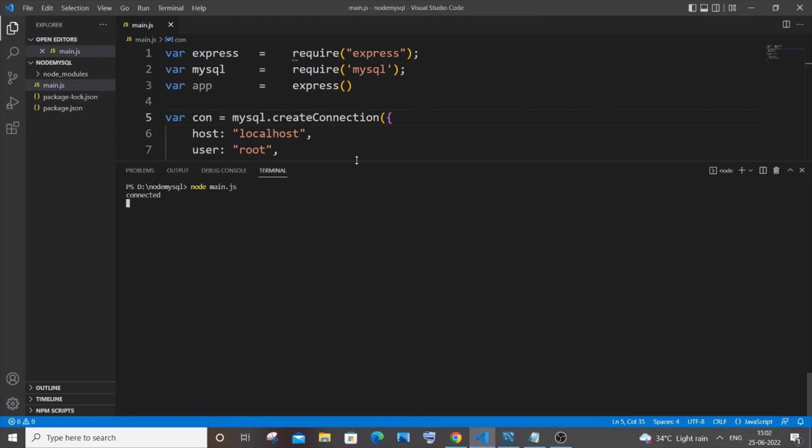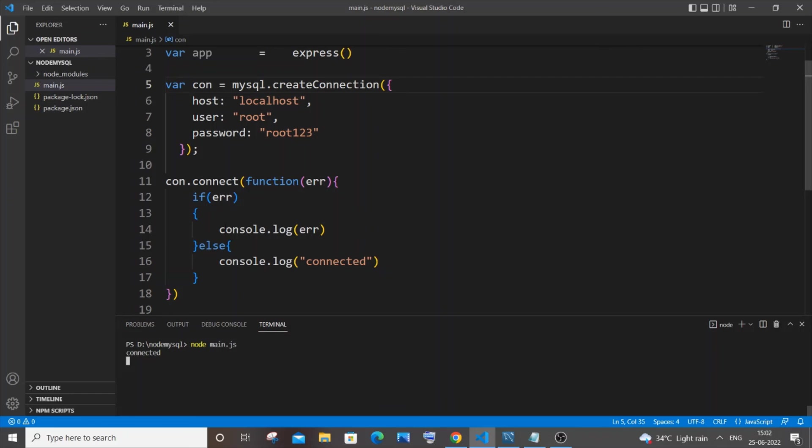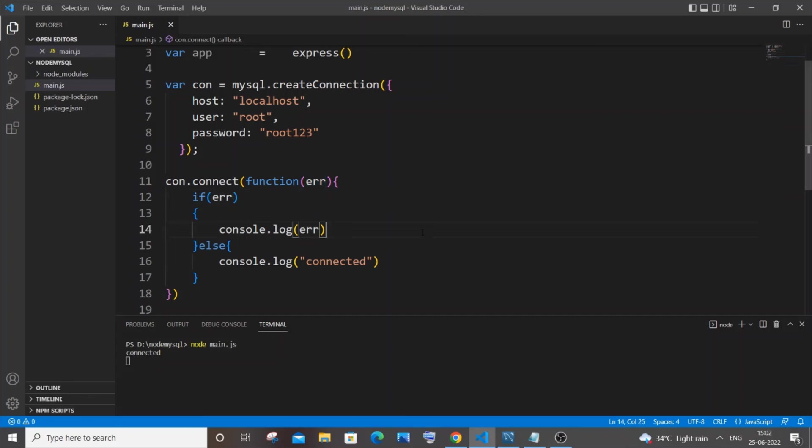This time you can see I am getting connected. That's because the else block is getting displayed, which means this error is false or we are not getting any error. I hope you would have solved your error and found this video useful.